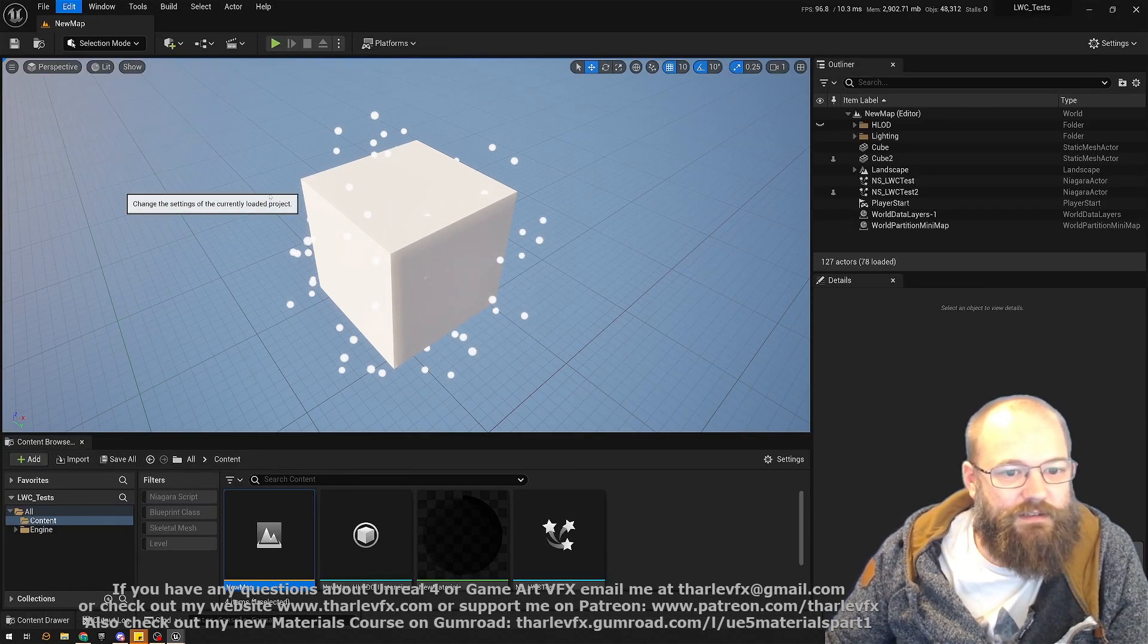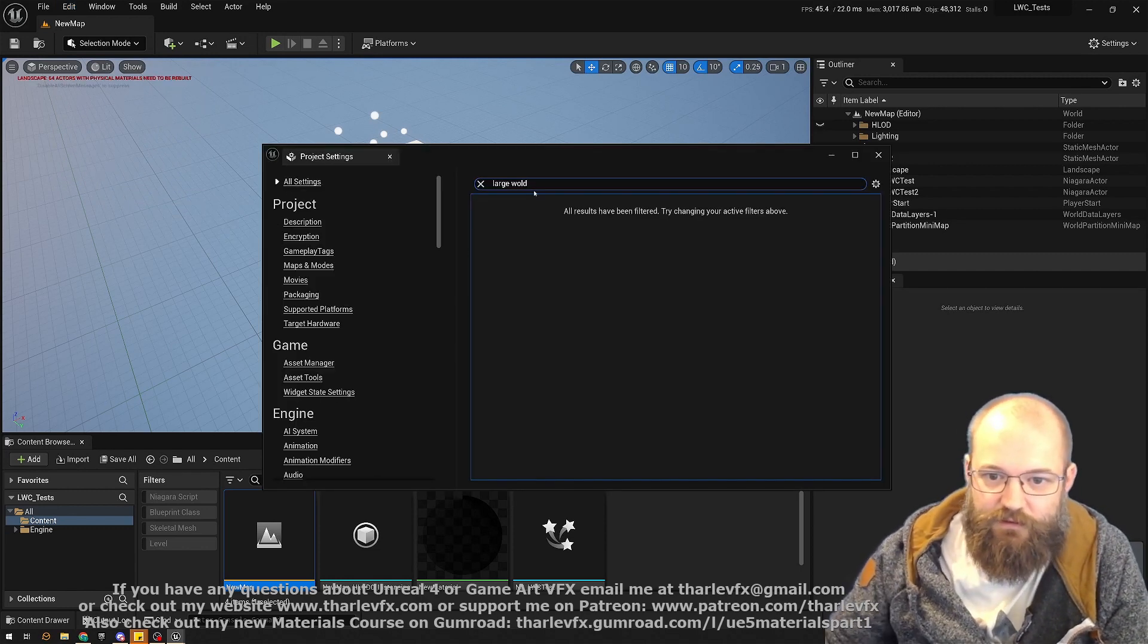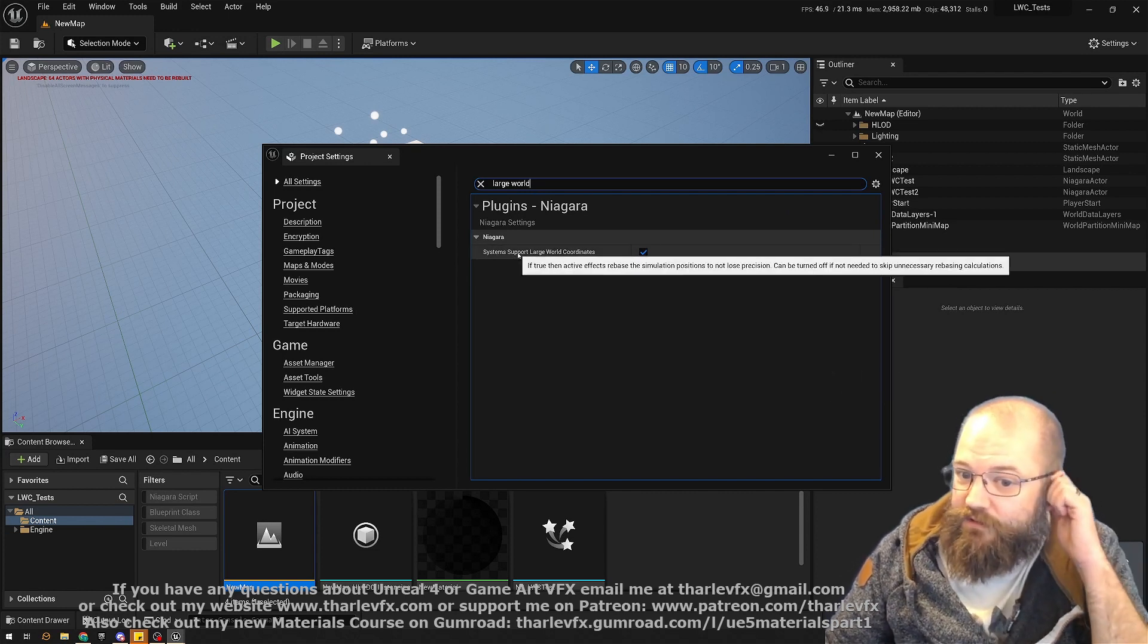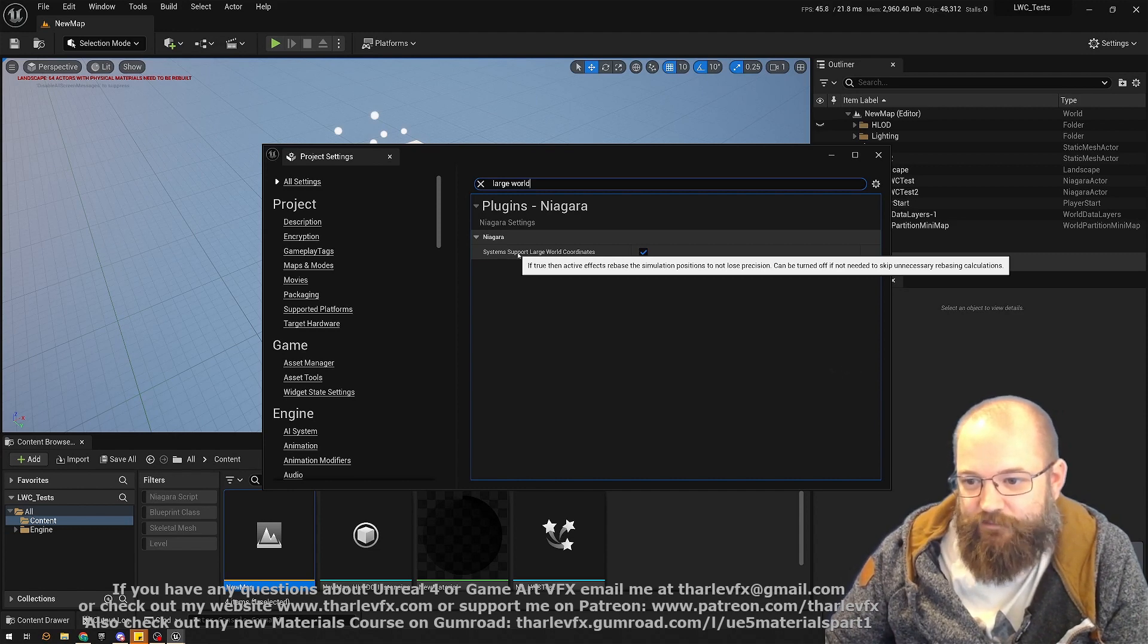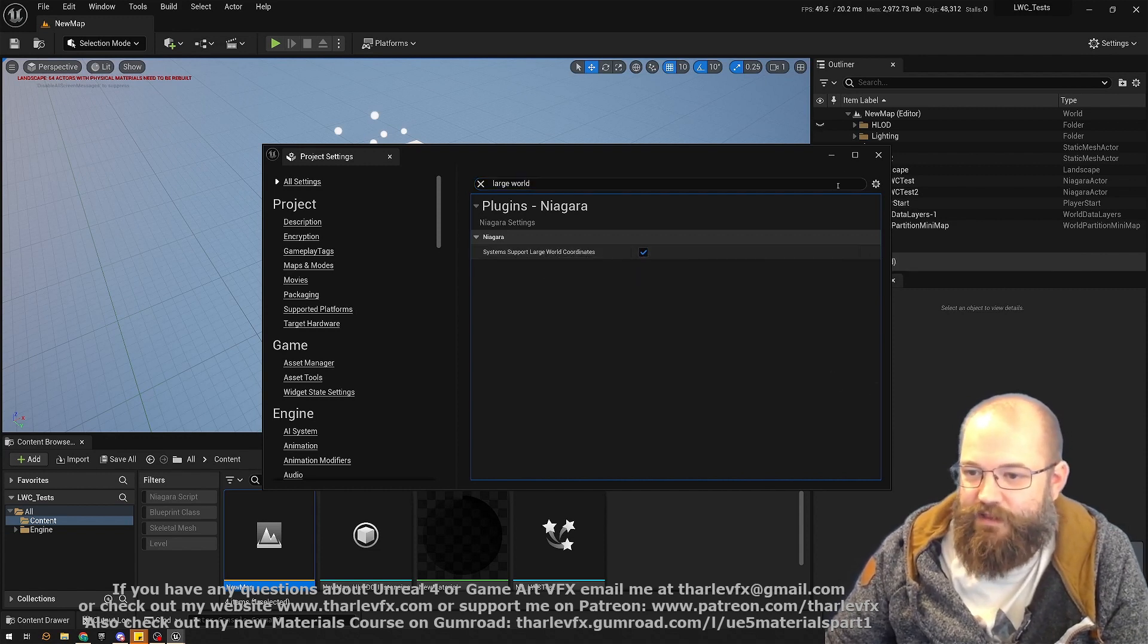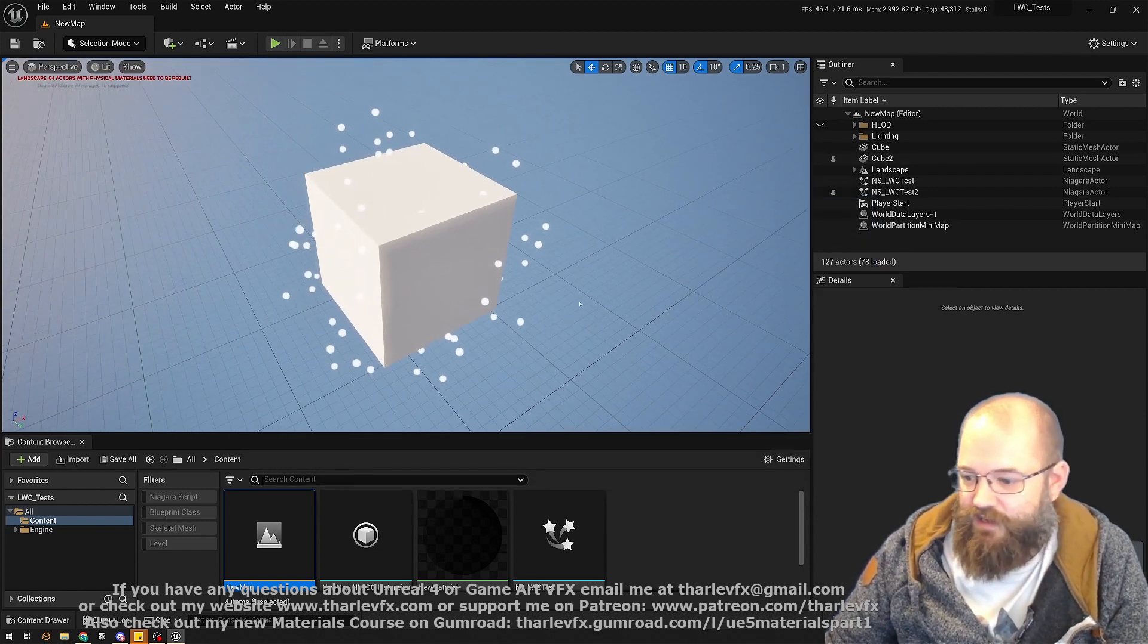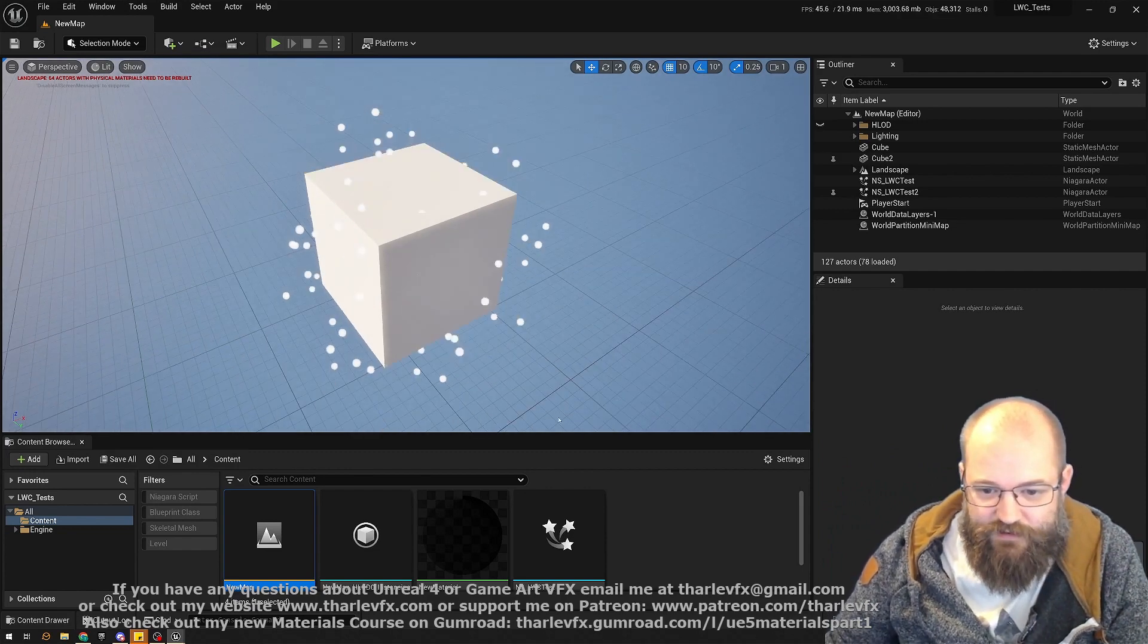Edit, Project Settings, or Settings, 'large world'. Niagara system support large world coordinates. If true, active effects rebase simulations, not lose precision. Can be turned off to skip unnecessary rebasing calculations. There's a little bit of performance you gain back by disabling this if it's not necessary, although you might then start to run into those precision errors at very, very large levels.